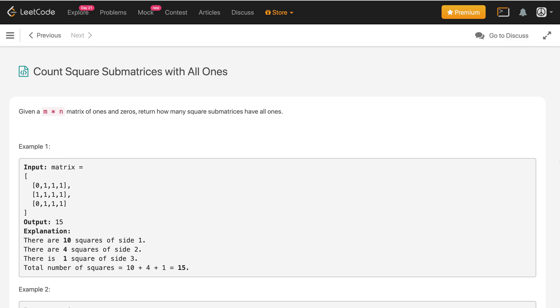Hey! How's it going guys? In this video we'll discuss this problem: Count squares of matrices with all 1s. Given an m cross n matrix of 1s and 0s, return how many square sub-matrices have all 1s.